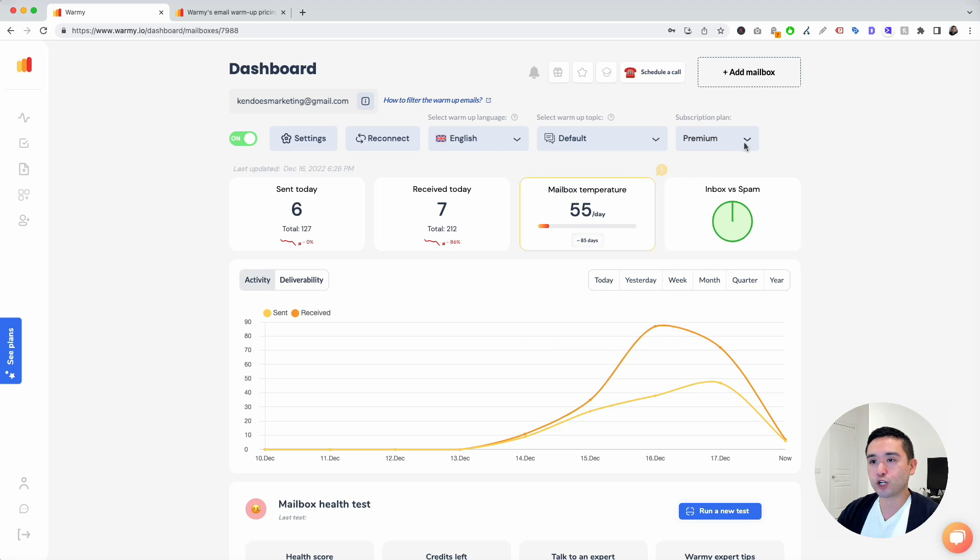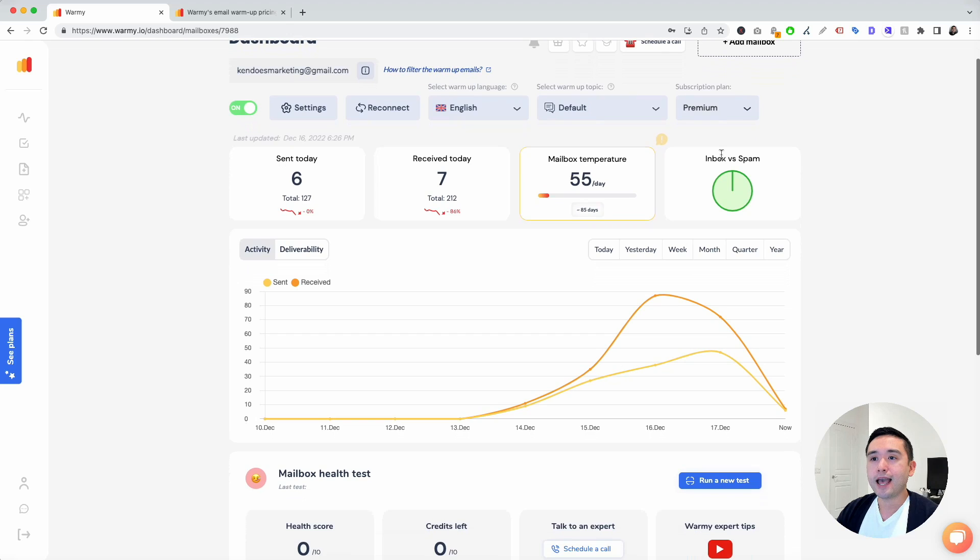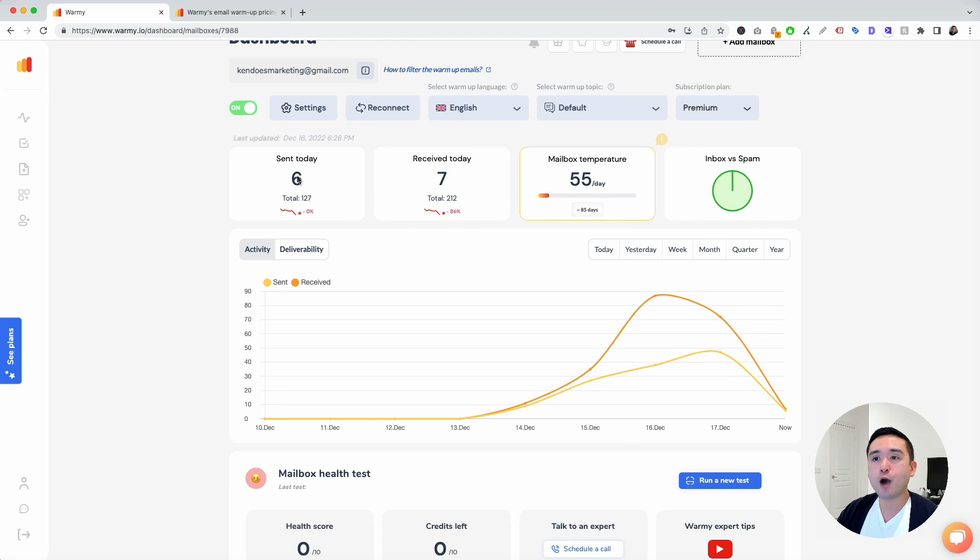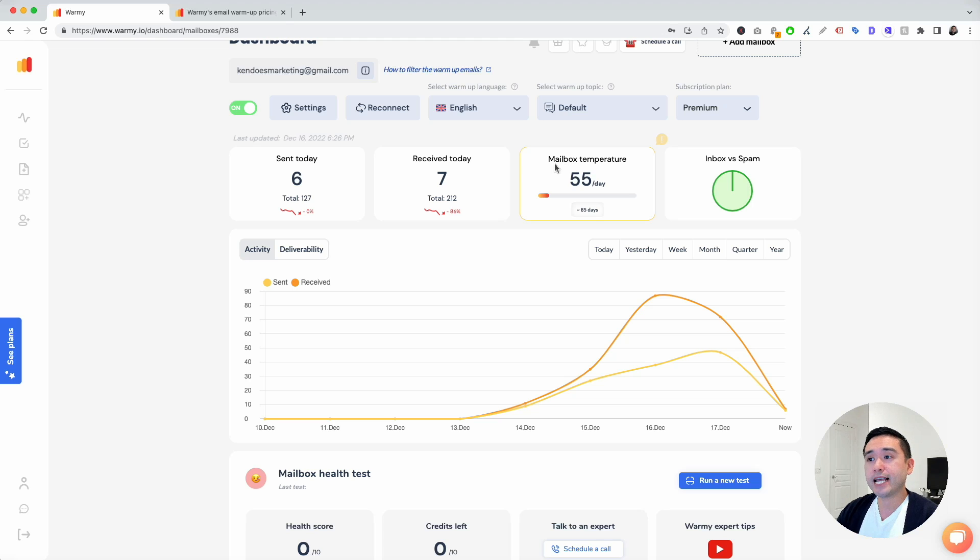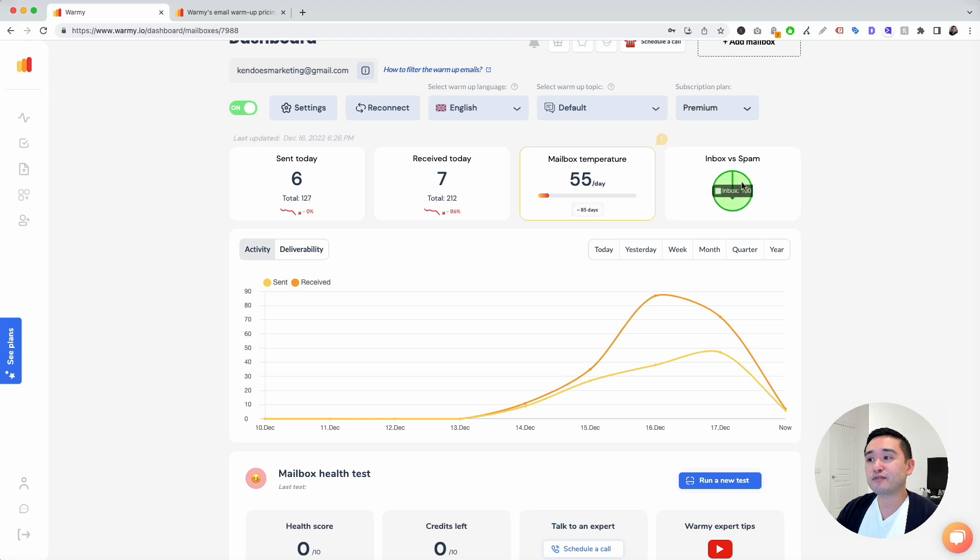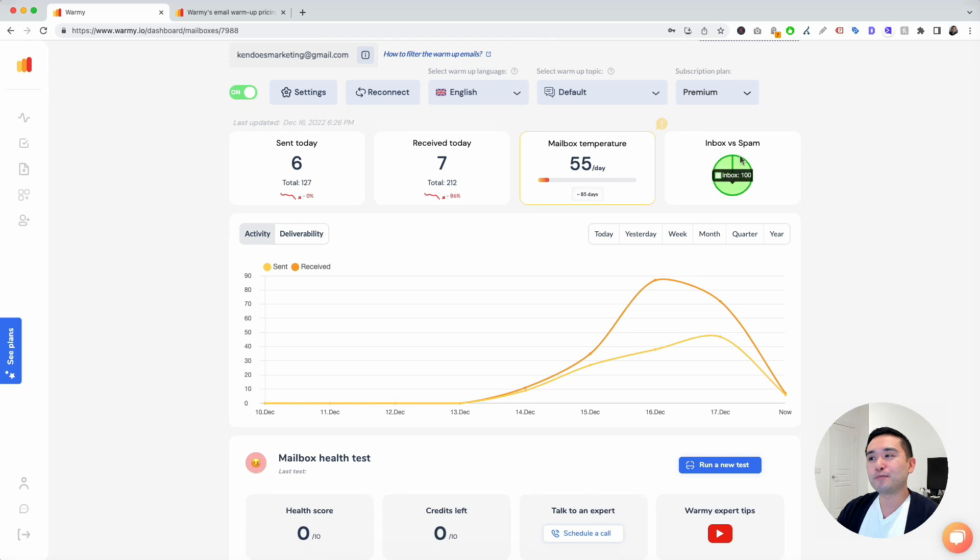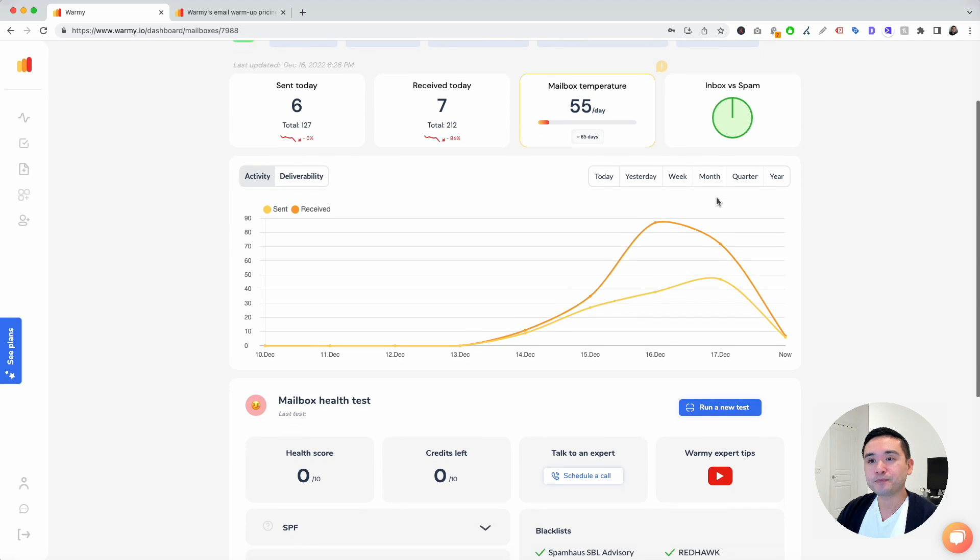You can select your subscription plan and then you have some metrics right here, like how many emails were sent today, how many were received today, your mailbox temperature, and inbox versus spam. I like this score. It's 100. So all of my emails are going to the inbox, which I like to see.